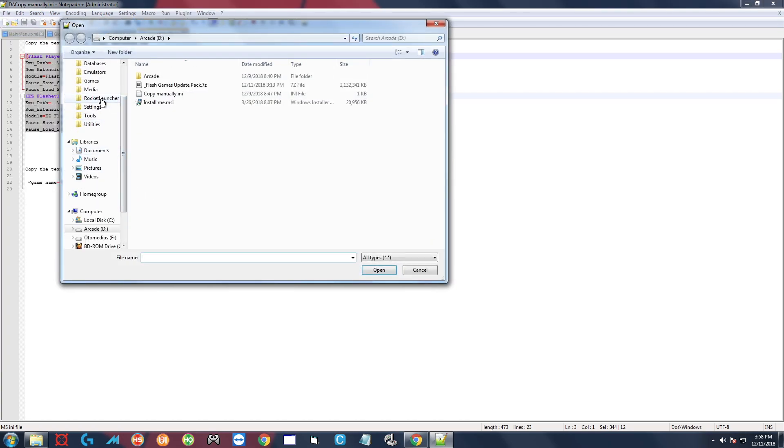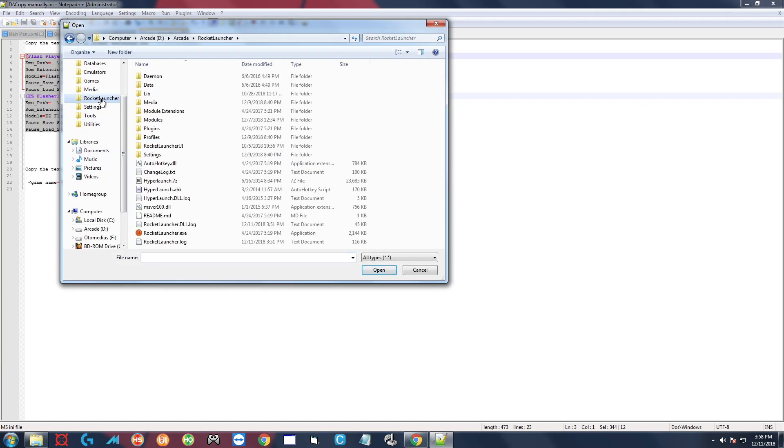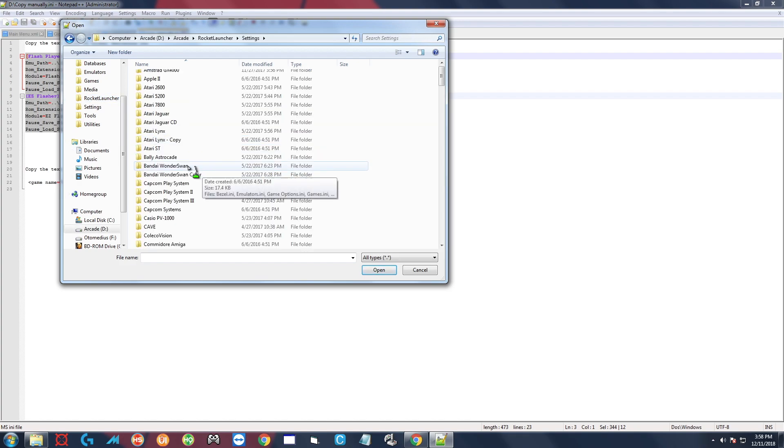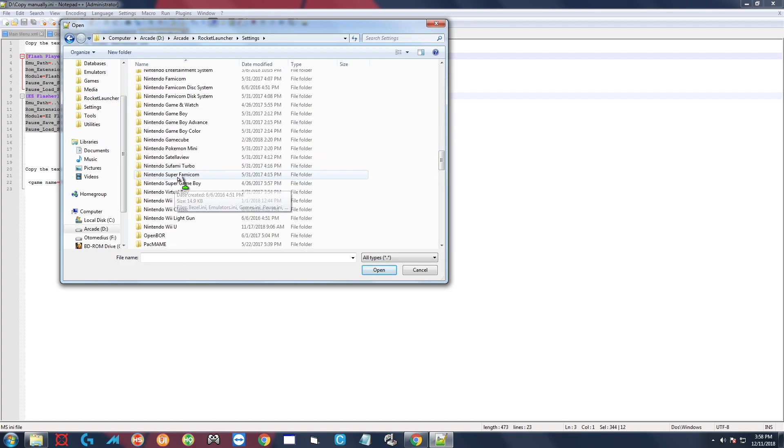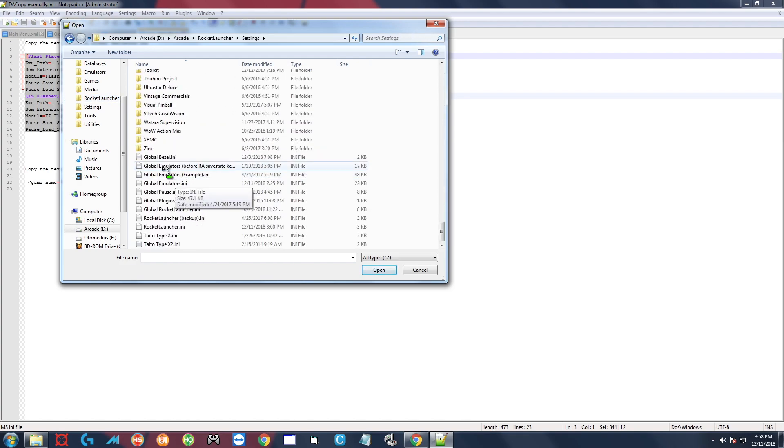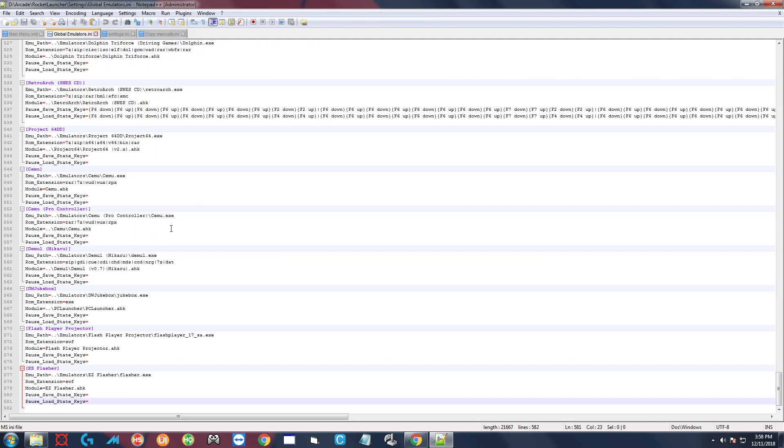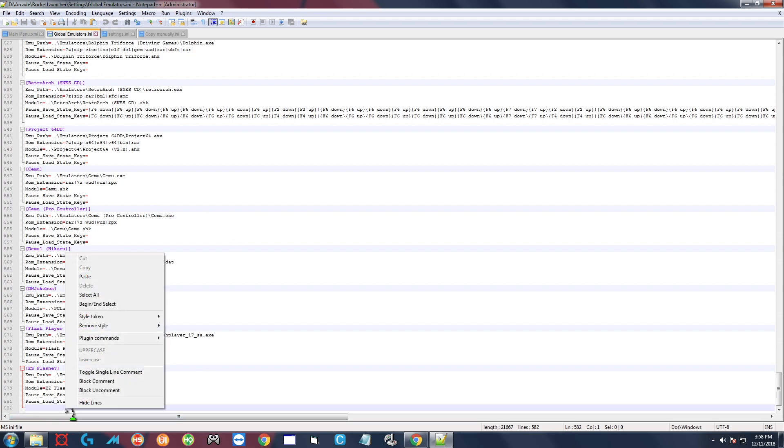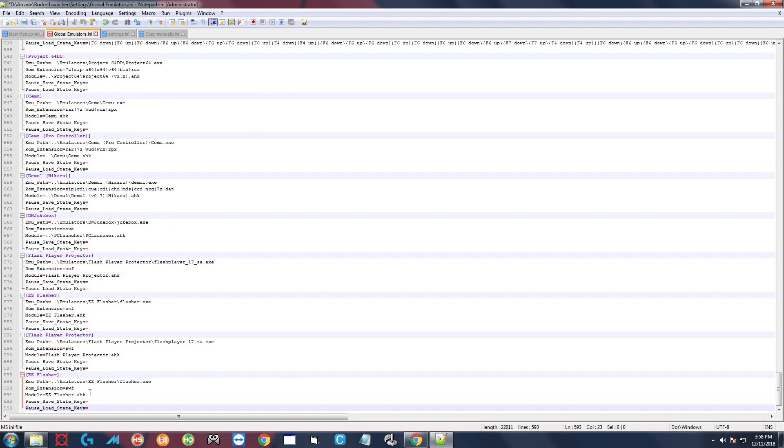So file open, over here Rocket Launcher, click on that, double-click settings, go all the way down, global emulators.ini, double-click. And you can scroll all the way to the bottom and on the last line click on that, right-click paste. It'll look just like this. Click the save floppy disk up here.